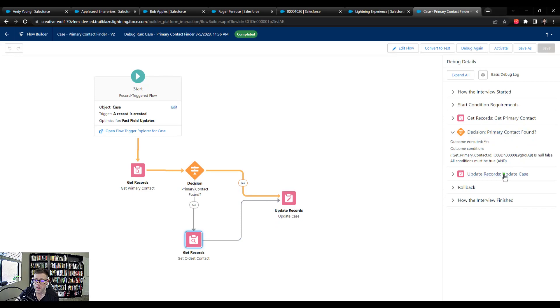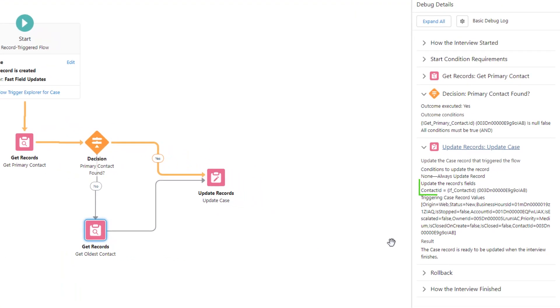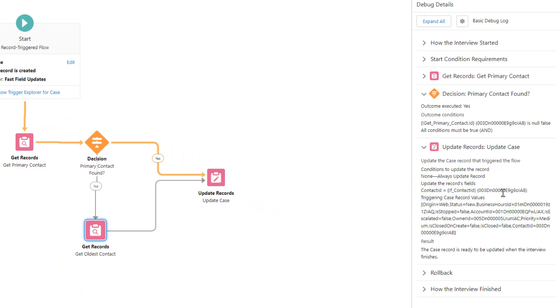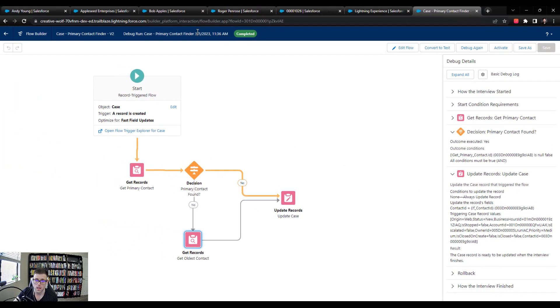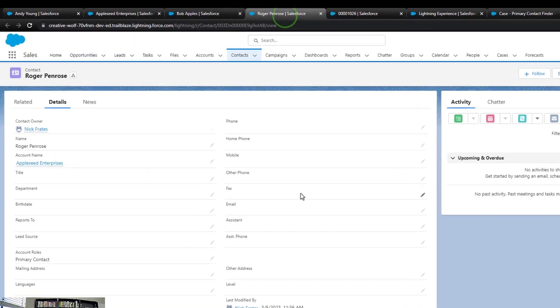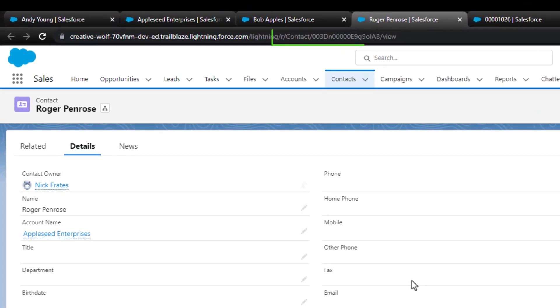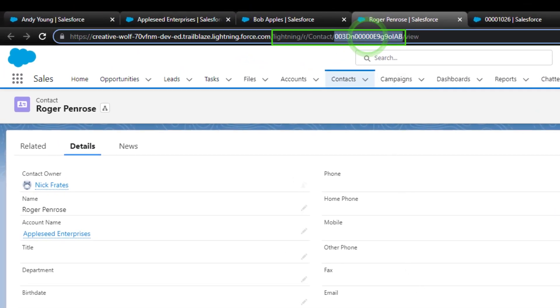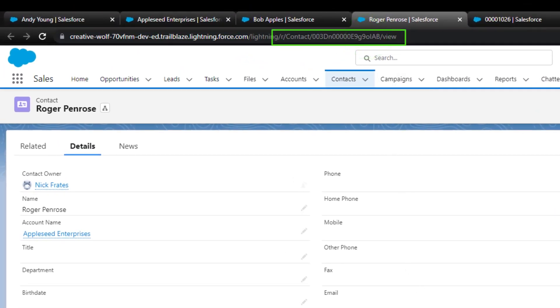And if we look at the update case records, we'll see that our formula here for the contact ID has a different value. And that ID is a 9g9 lowercase o iab. And if we click open Roger Penrose, sure enough, that's the ID. So our flow is working.